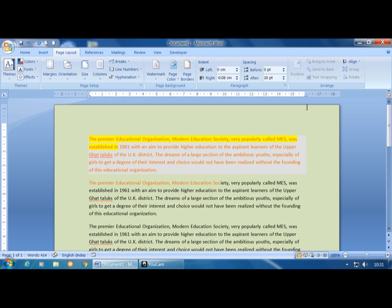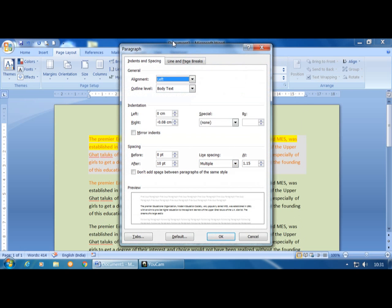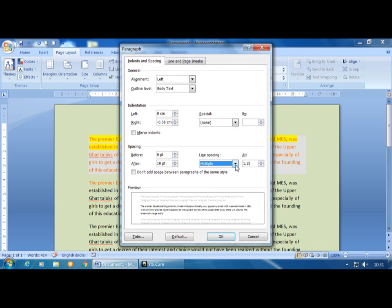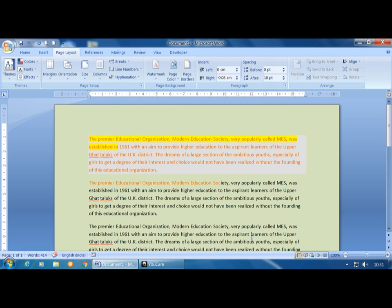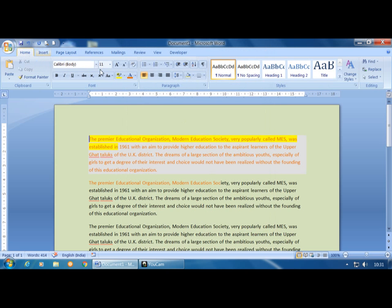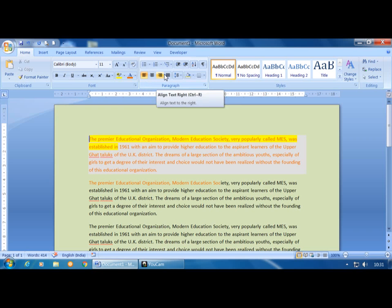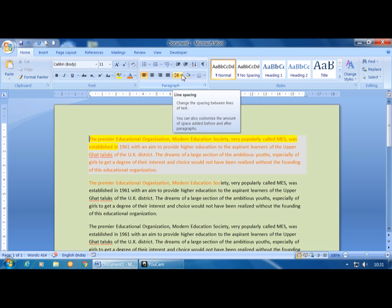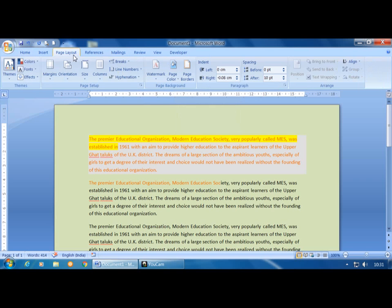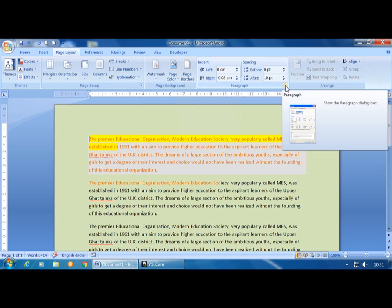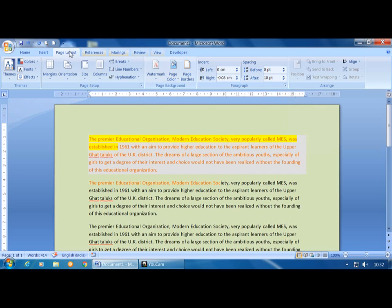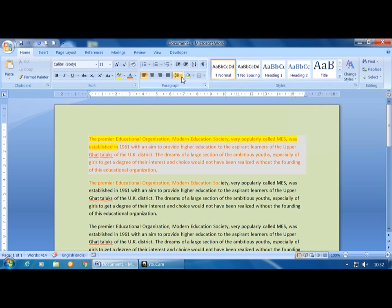These indent options can also be applied through the Paragraph dialog box. In that dialog, indent and spacing options are available, including alignments — left, center, right, and justify — and line spacing options such as single, 1.5, and double. These same options are also available in the Home tab under the Paragraph group.